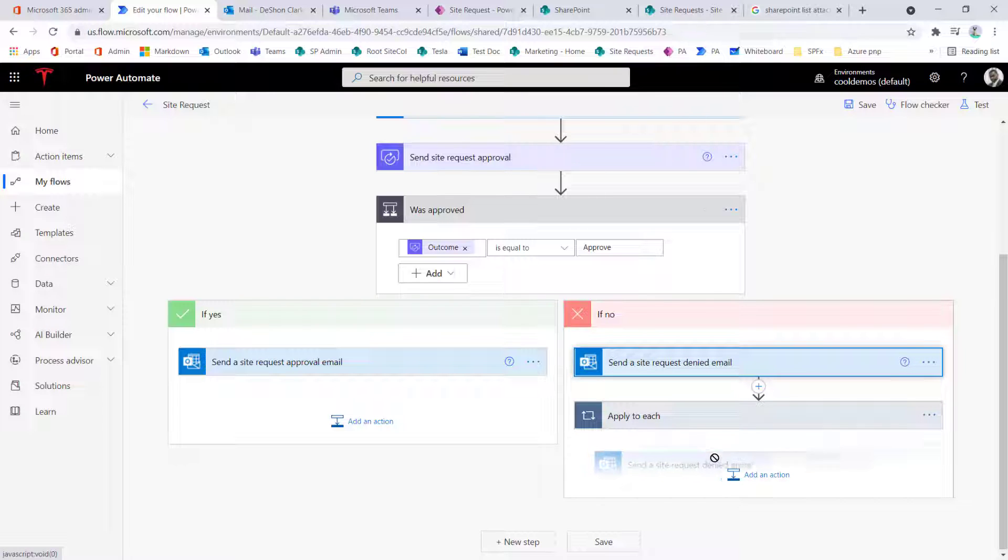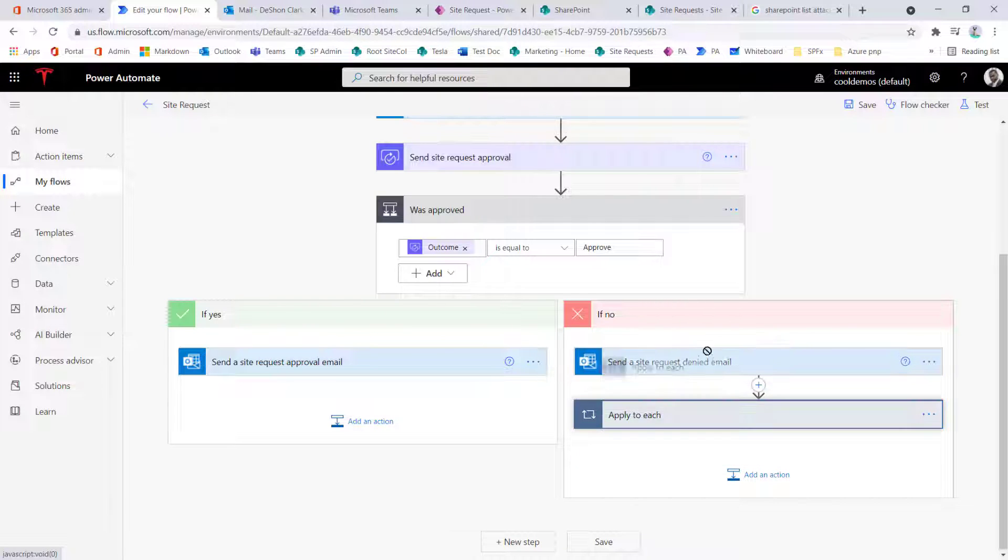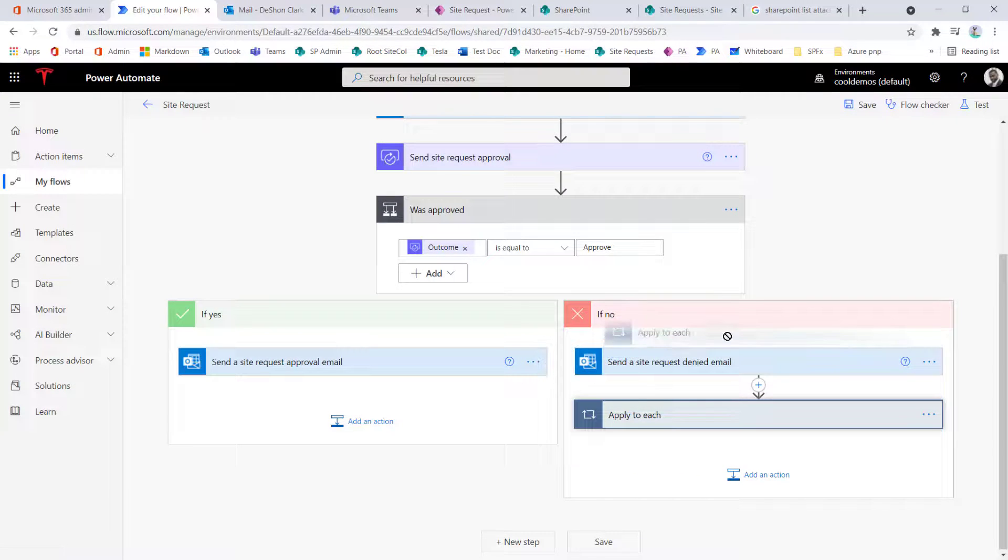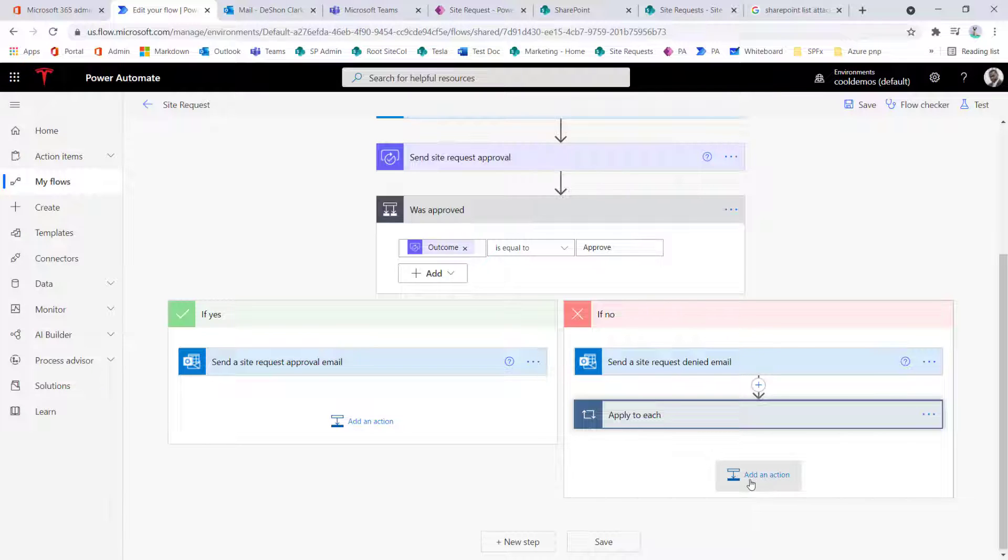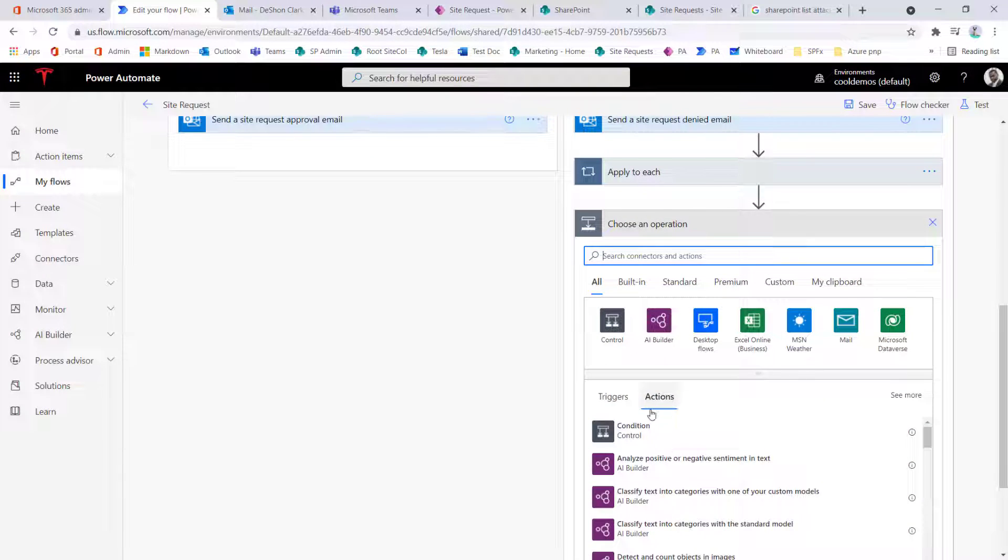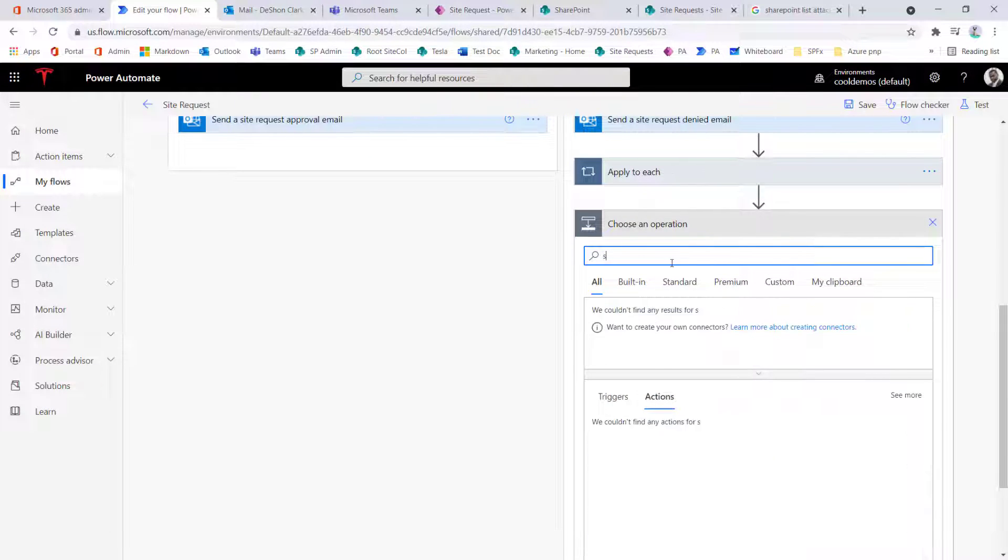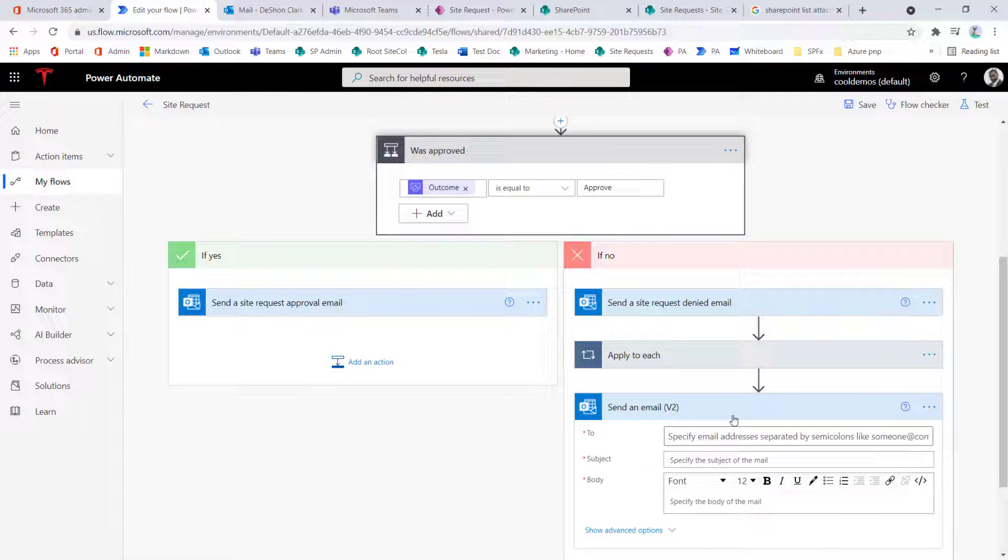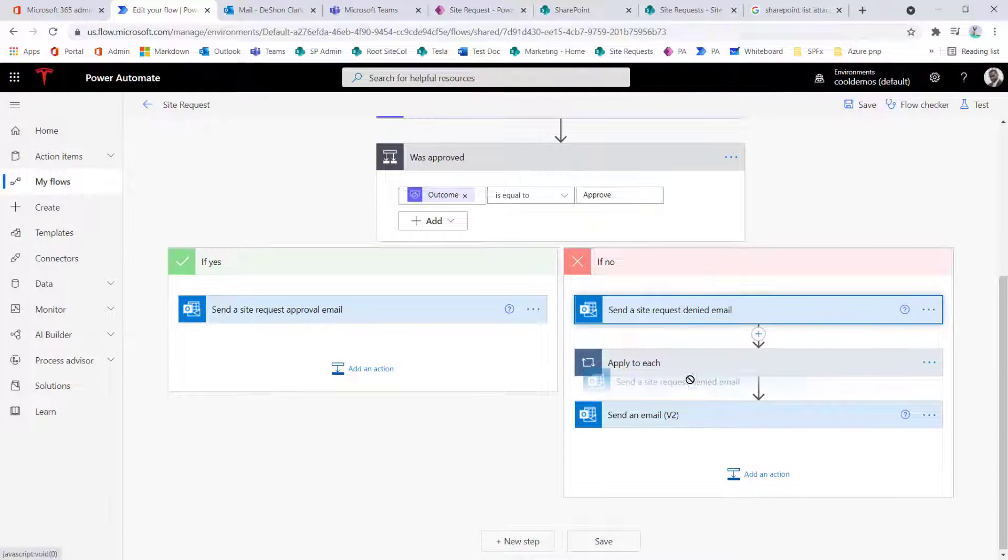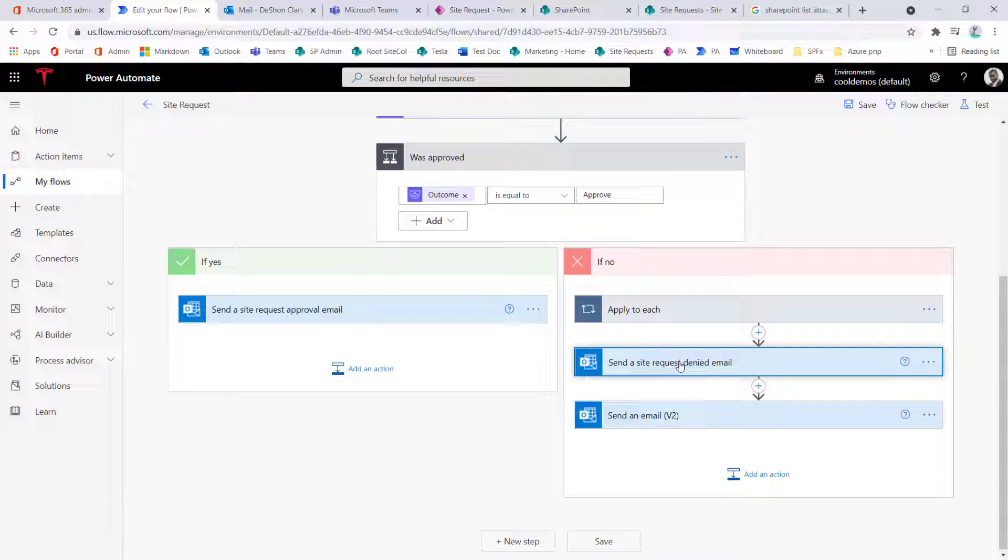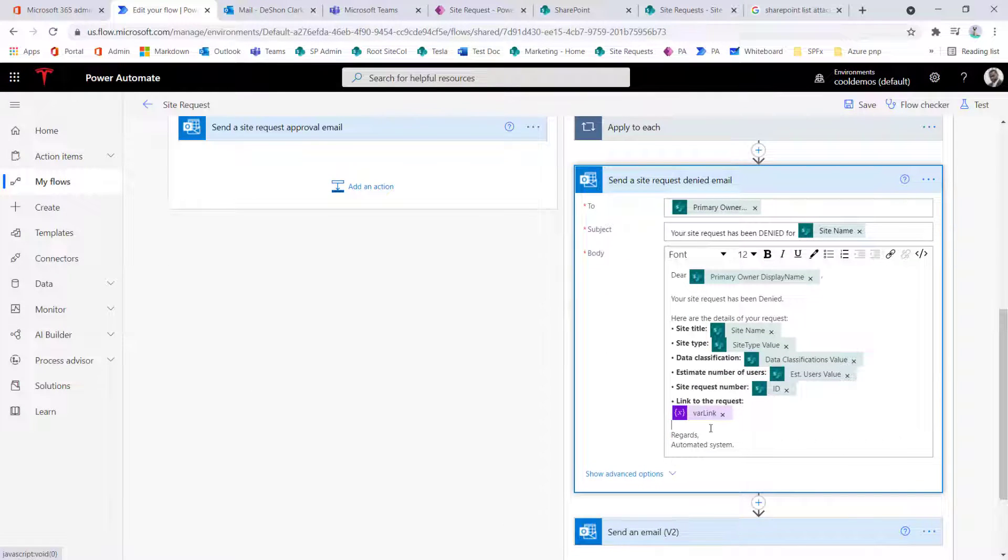So now what we want to do, we want to move this in position to where we can use this. Now I run into this issue every now and then, to where I can't move these actions around. A simple fix is to add a placeholder action, and it could be anything. So let's just add another sent email, right? And what is this going to do? This is going to provide enough real estate to where now I can manipulate these. I can get this in position and do what I need to do.